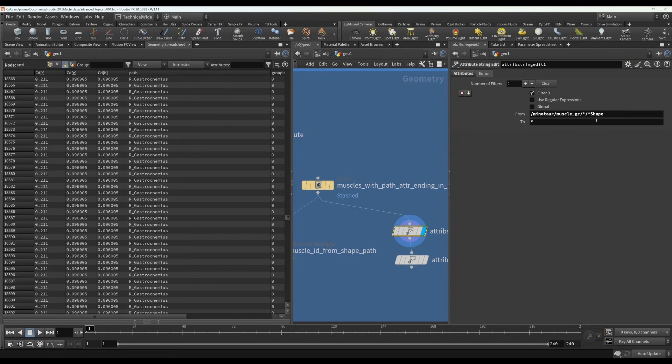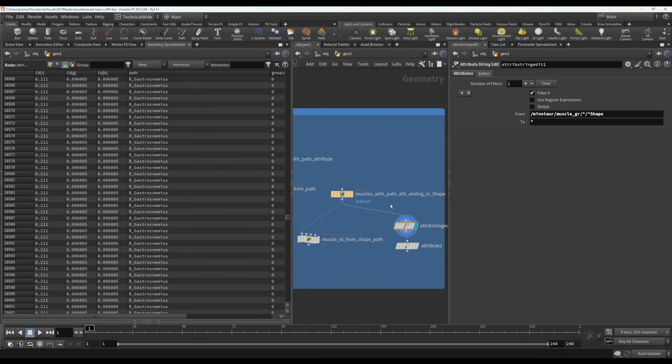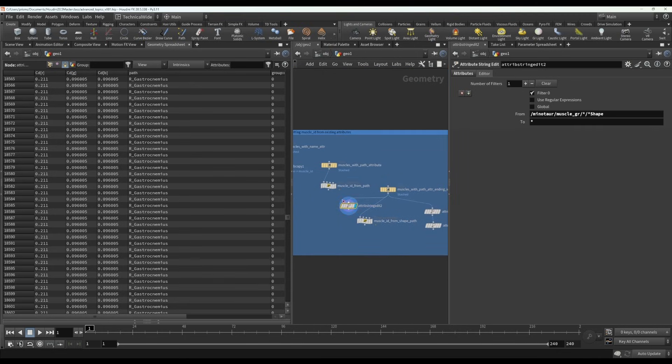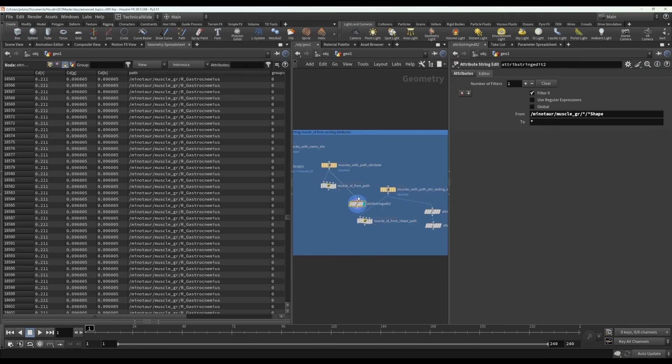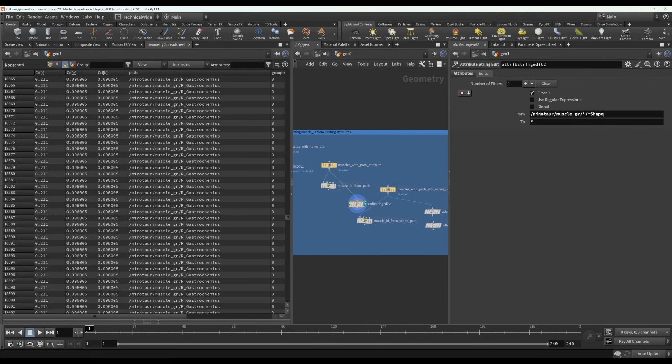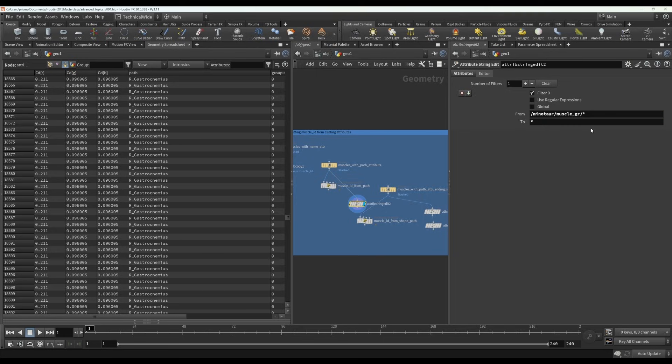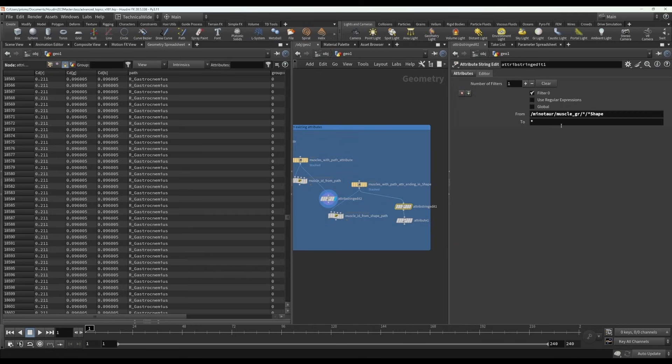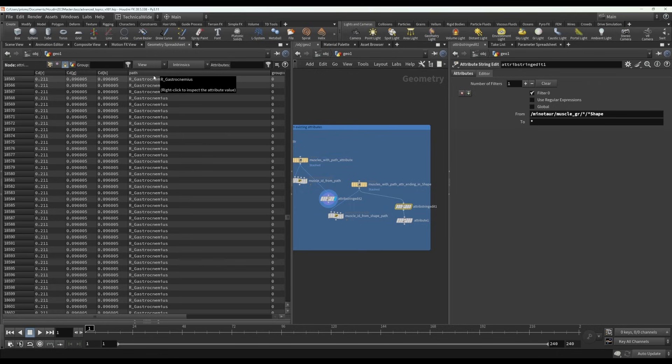Whereas if I do it on the, if I have the same thing, but on my other path attribute that didn't have the repetition, so here the path attribute just has the name once, I can just remove this and just have that asterisk once and now we get what we want. Now the only thing that remains is that we have the name we want, but it's still saved to the path attribute instead of to the muscle ID attribute.